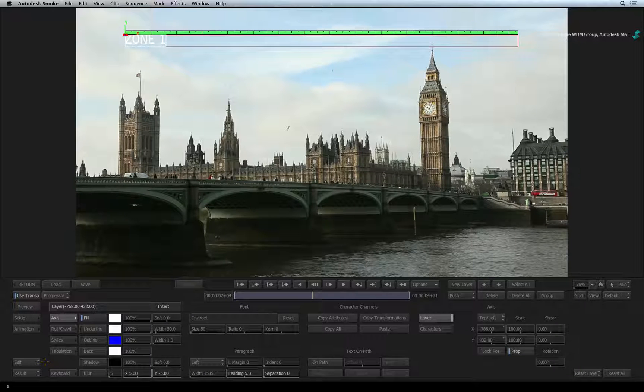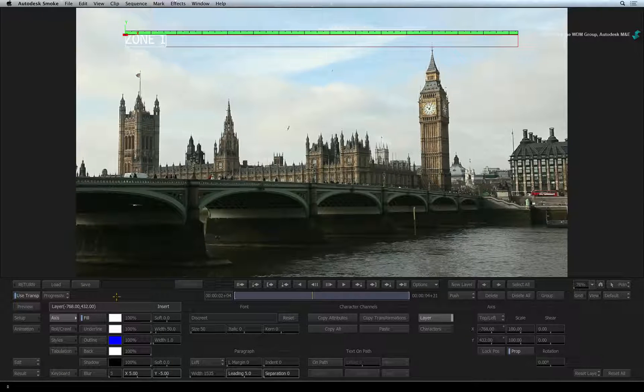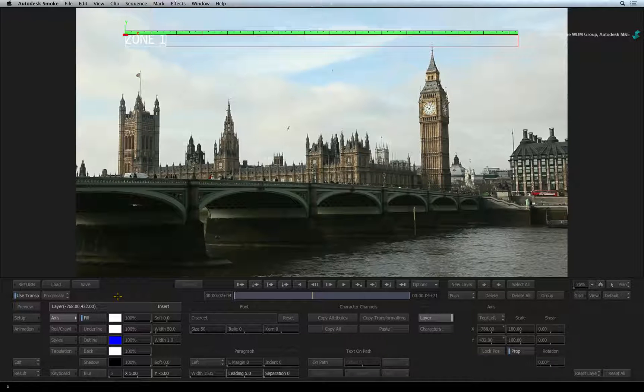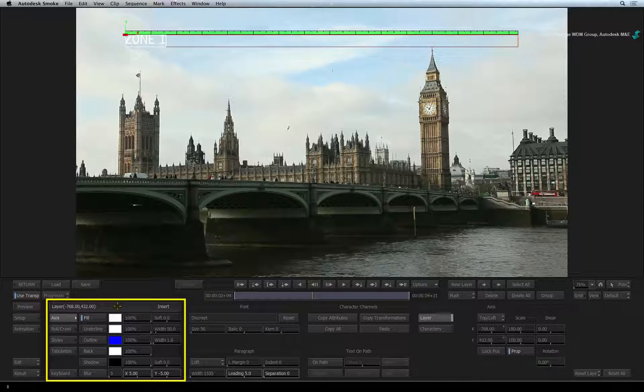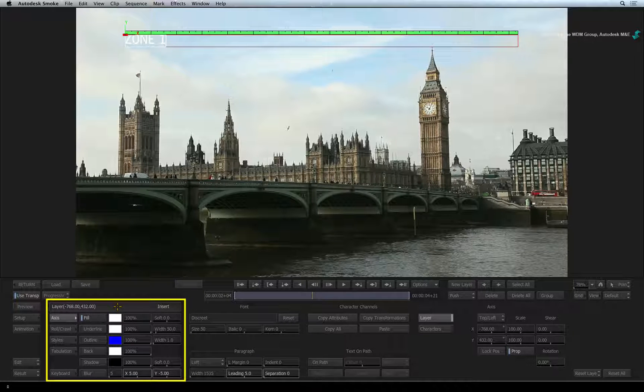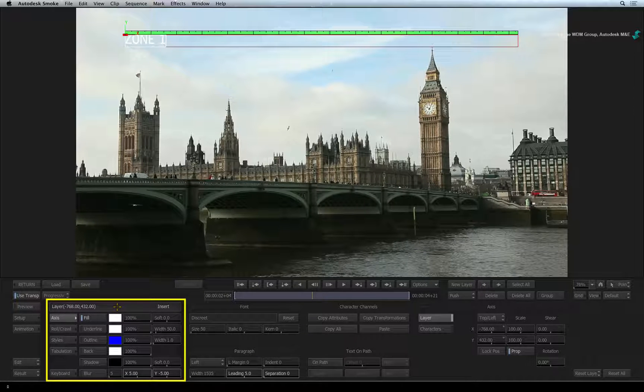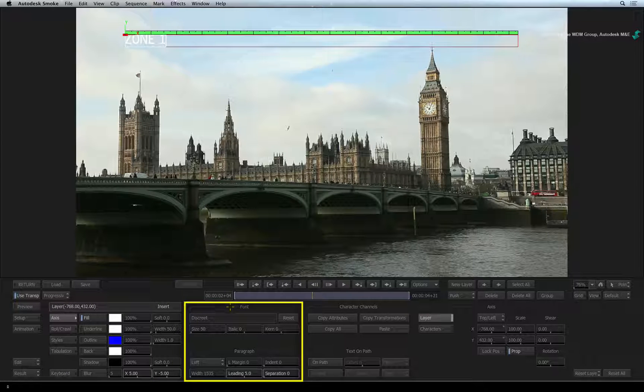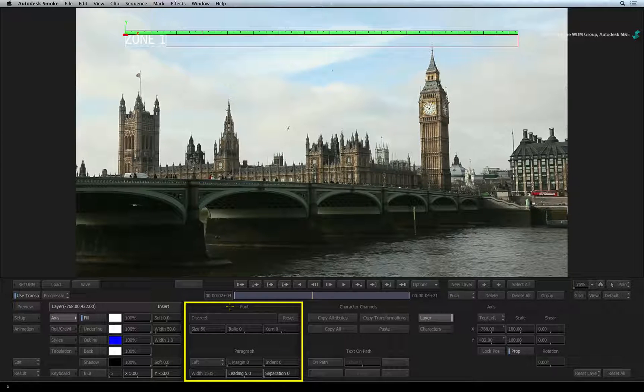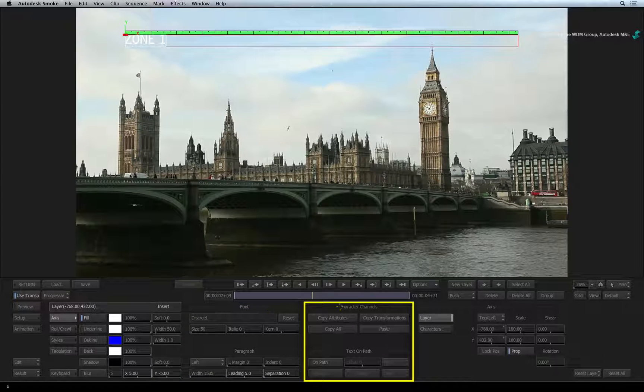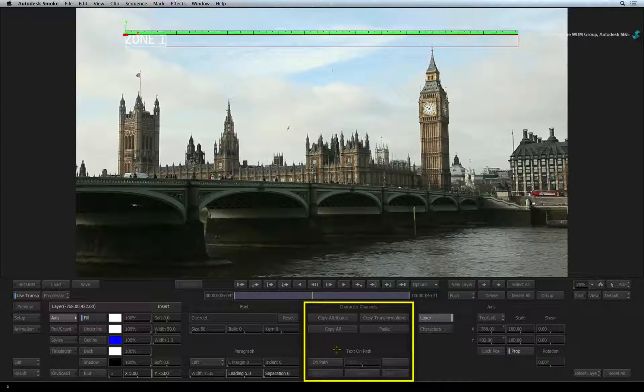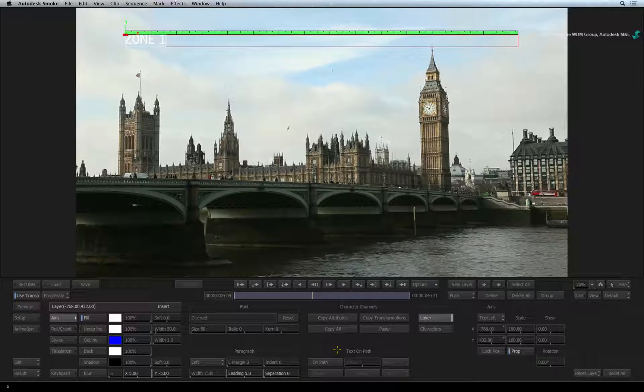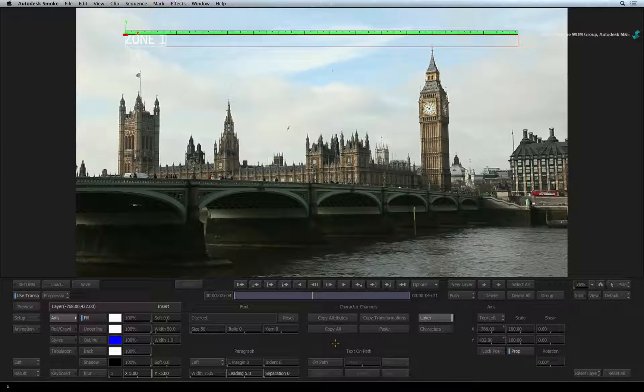Now let's look at the text tools in detail. The text editor is divided up into four sections. Starting on the left, you have all the colour attributes such as text colour, outline and shadow. The next section deals with the font and paragraph options. The third section is the character channels and text path tools. These three sections will always be displayed in the interface.